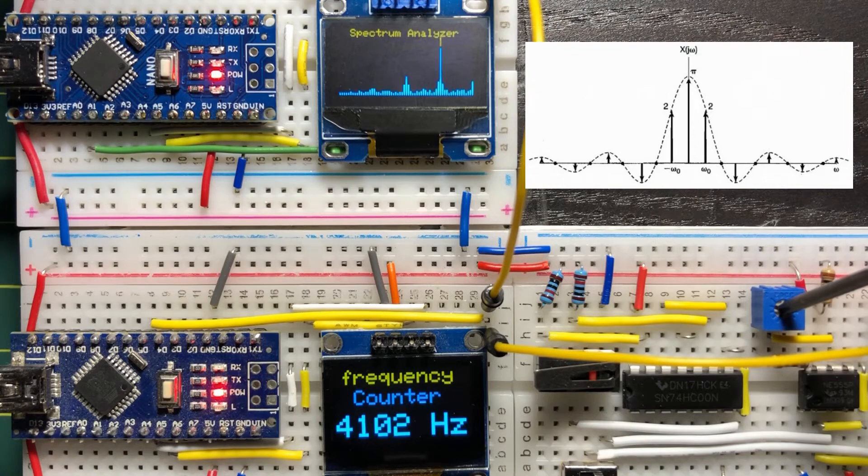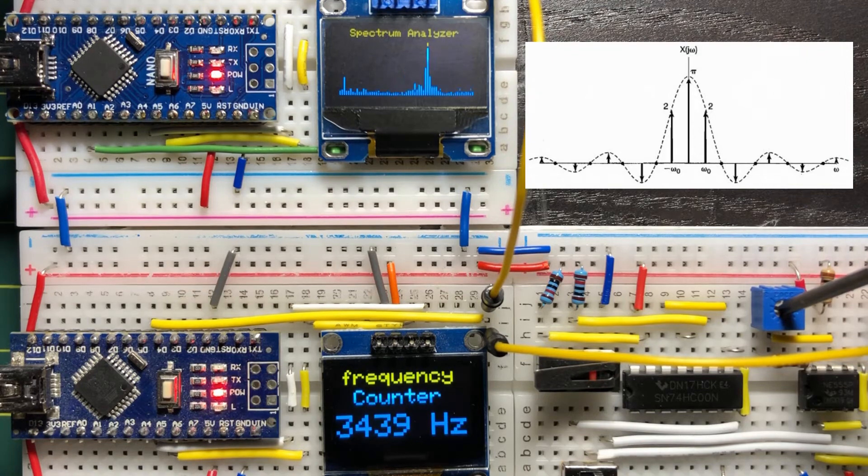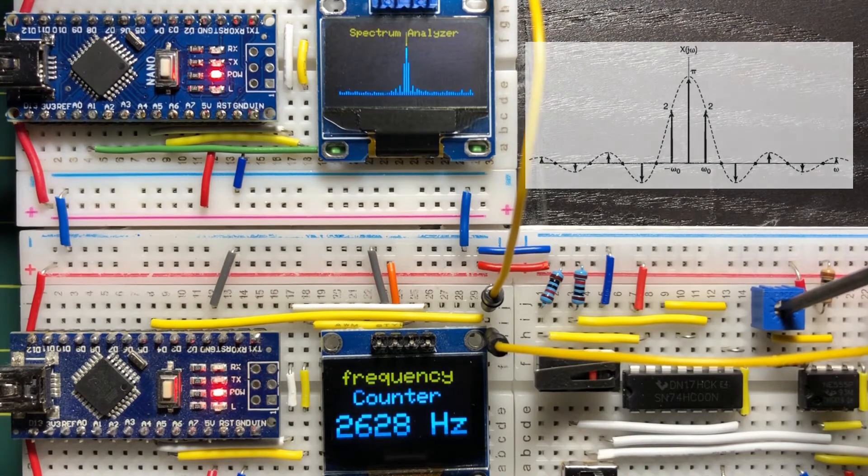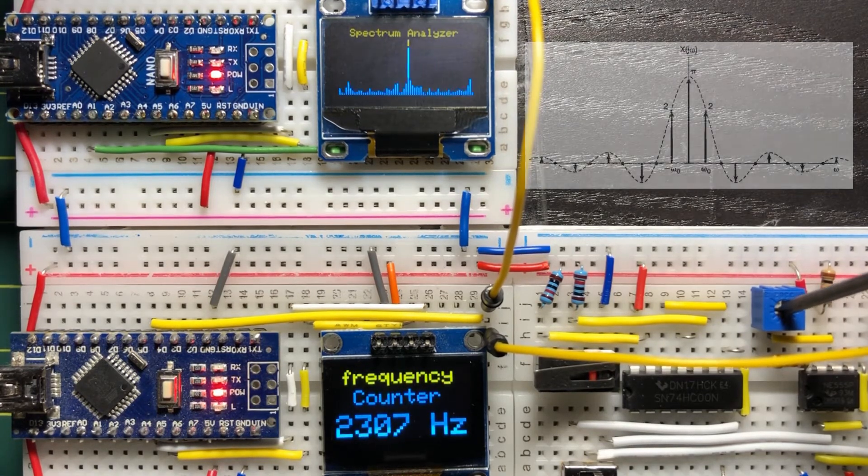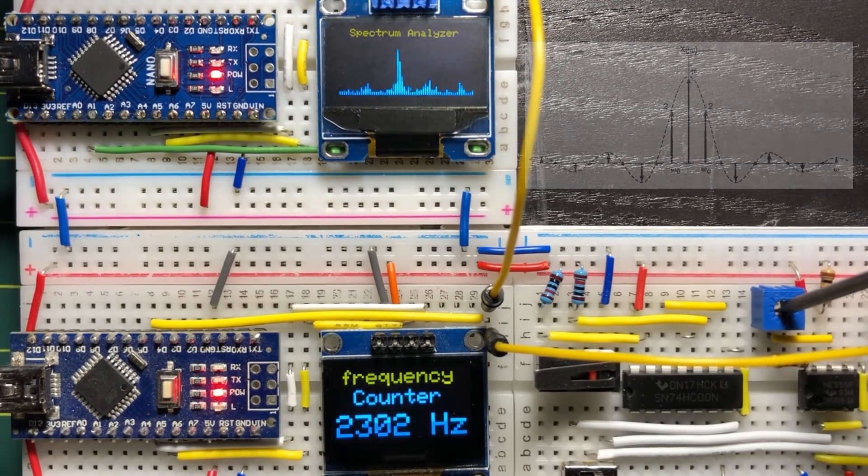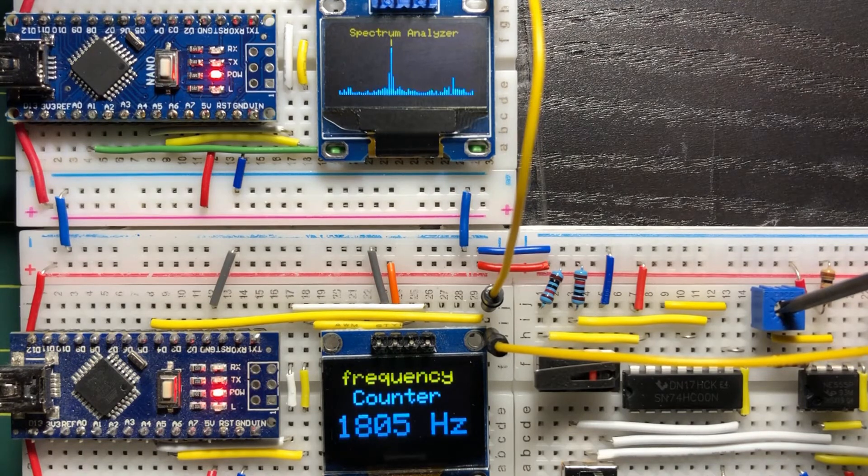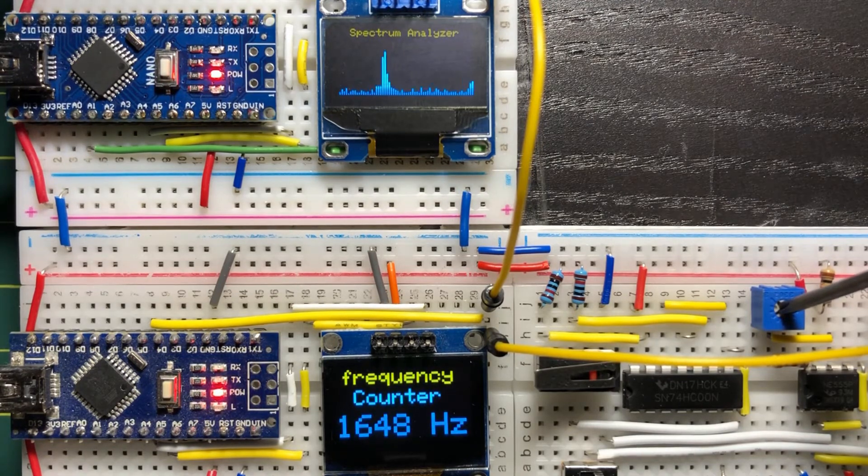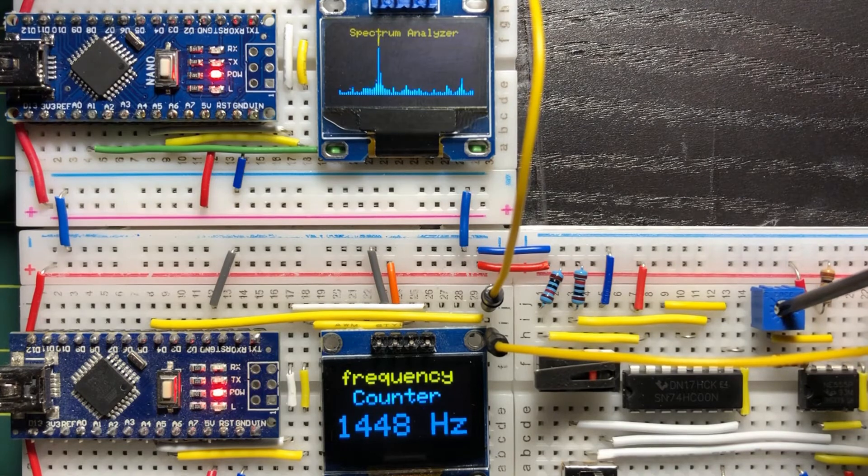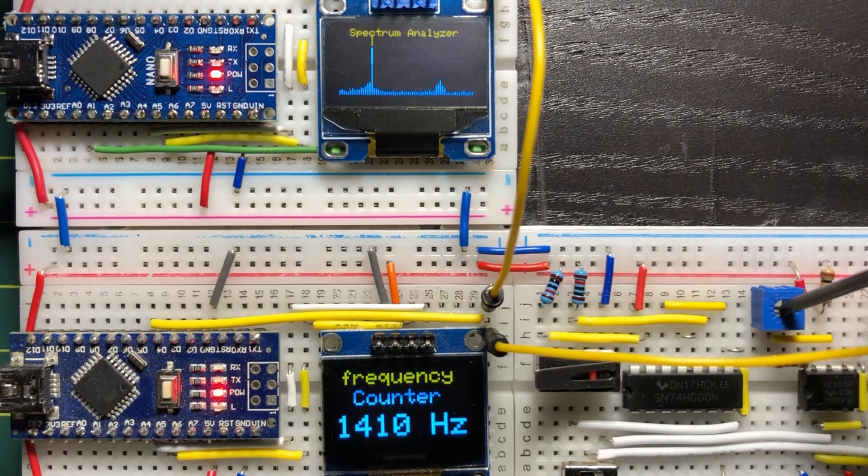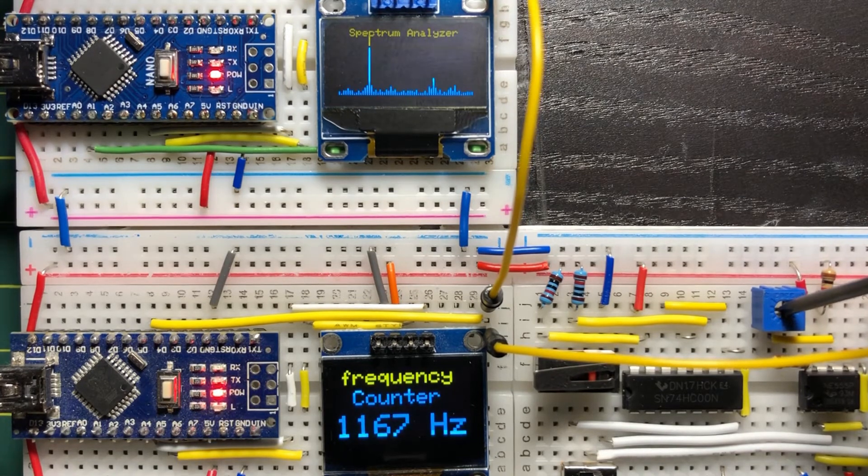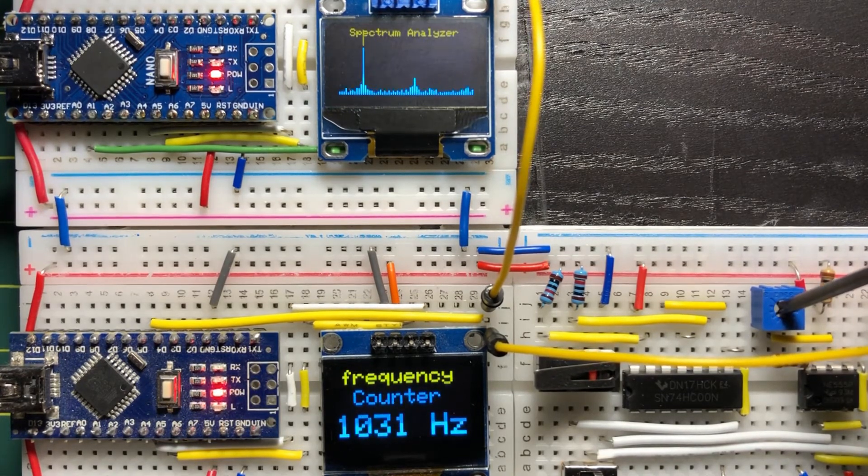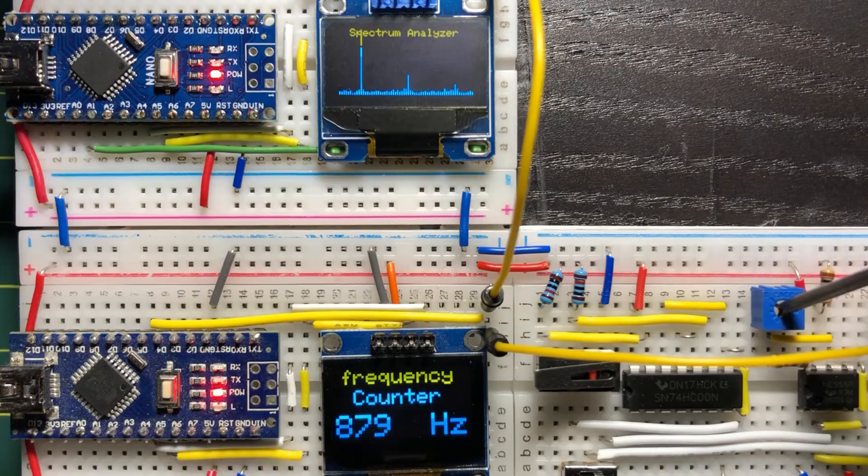We vary the frequency of the square wave, noting how the main lobe of the sinc function moves. Note that the maximum frequency that this spectrum analyzer can handle is approximately 4.5 kHz.